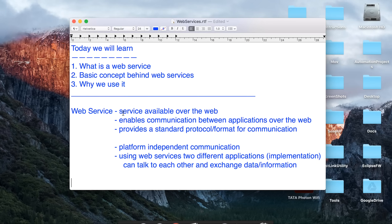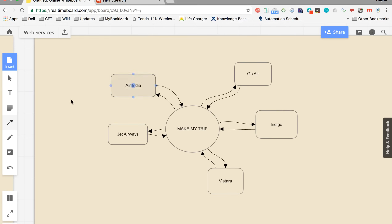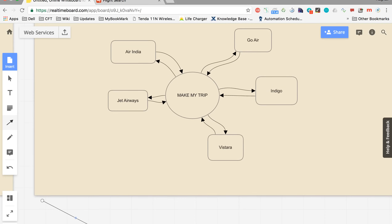So to summarize: a web service is a service available over the web. It enables communication between applications over the web, and it provides a standard protocol or format for communication. We will look into those standard protocols in detail in our coming sessions. We have already seen the basic concept behind web services, and we will go into more detail about the architecture.